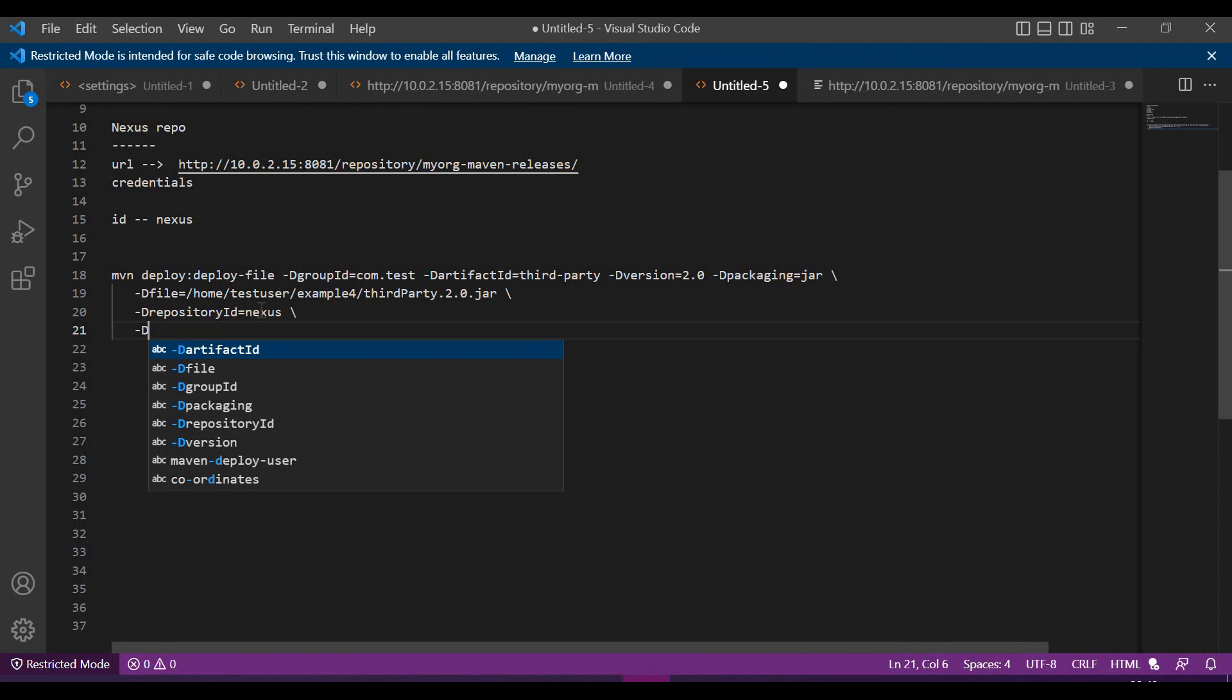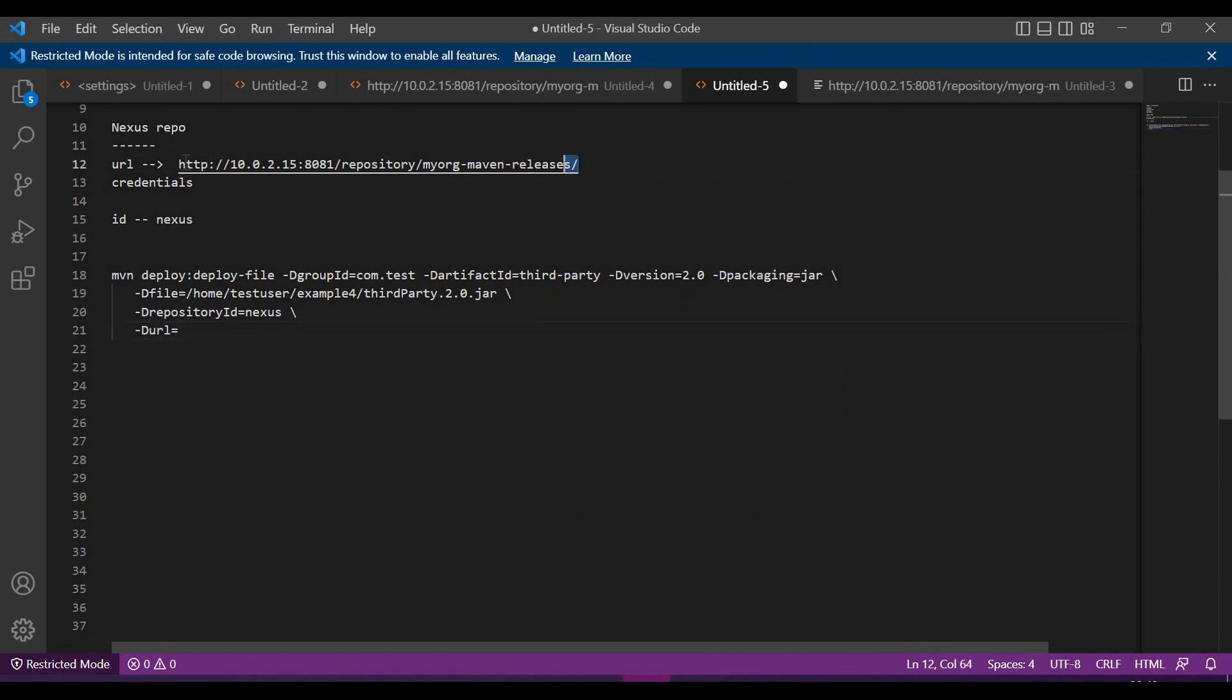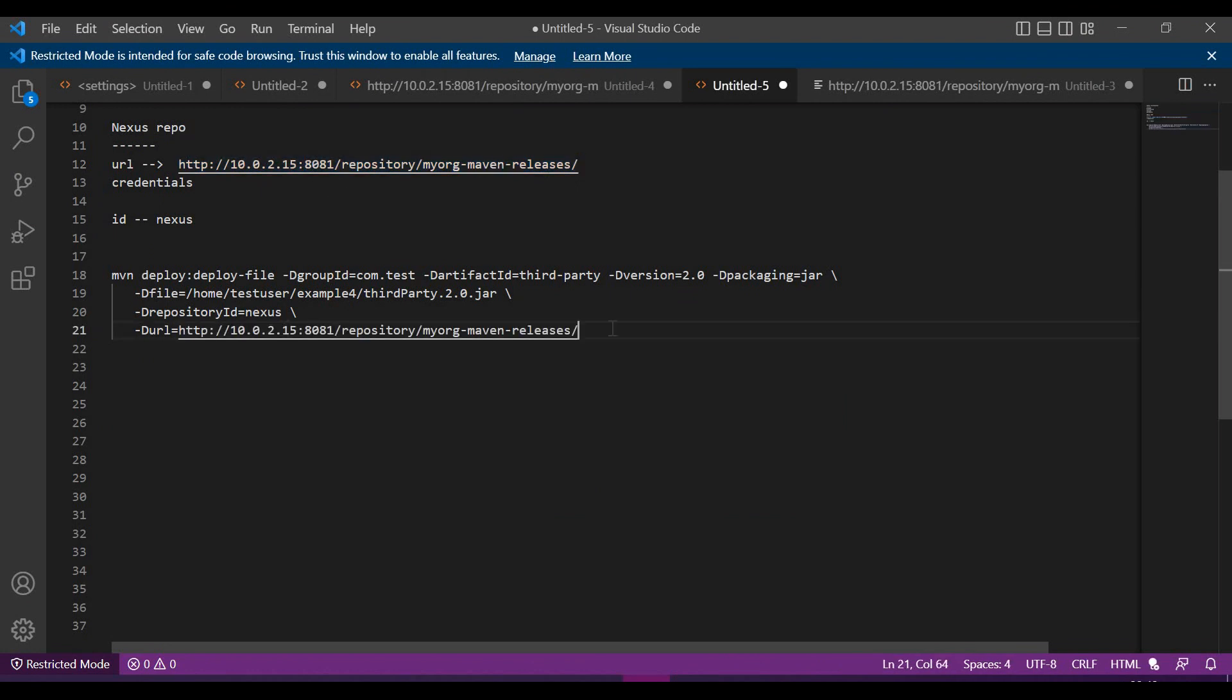And finally we have to specify the URL. This URL should be the URL of the remote repository. Now we have all the details. Let us copy this command and execute.